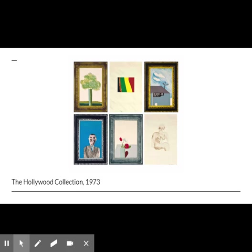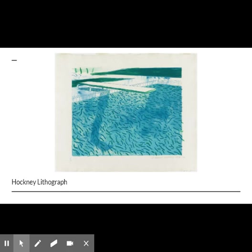Hockney has experimented with printmaking since 1954. One of his most famous series is the Hollywood Collection, a series of lithographs recreating the art collection of a Hollywood star, each piece depicting an imagined work of art within a frame. In the 70s, Hockney began working with Picasso's favorite printer, Aldo Komelnik, who taught him to put a wooden frame on his prints to maintain separation of color. In the late 70s, Hockney learned from another friend, Ken Tyler, and began using a new technique with liquid paper — a process of painting with the paper itself, which the artist has to do by hand.